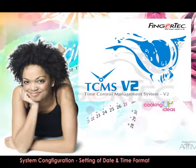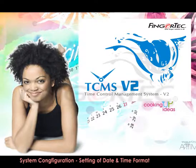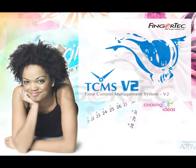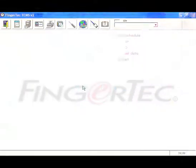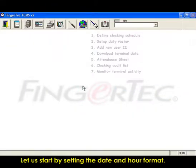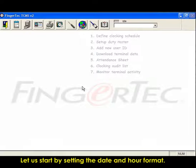System configurations. Setting of date and time format. Let us start by setting the date and hour format.